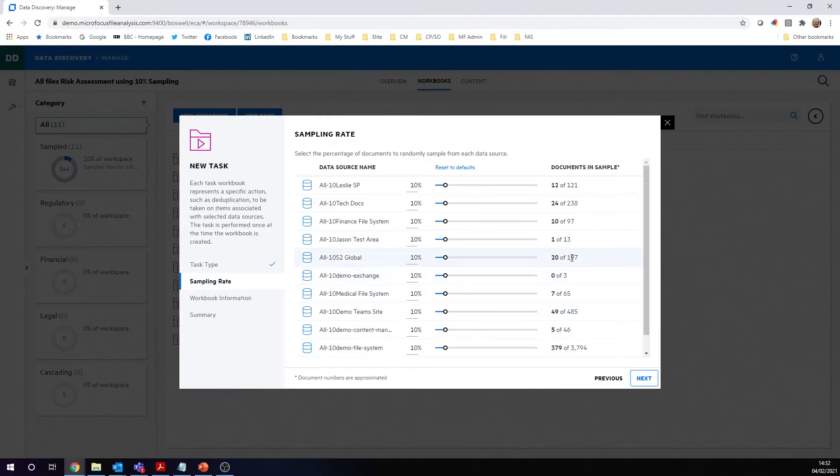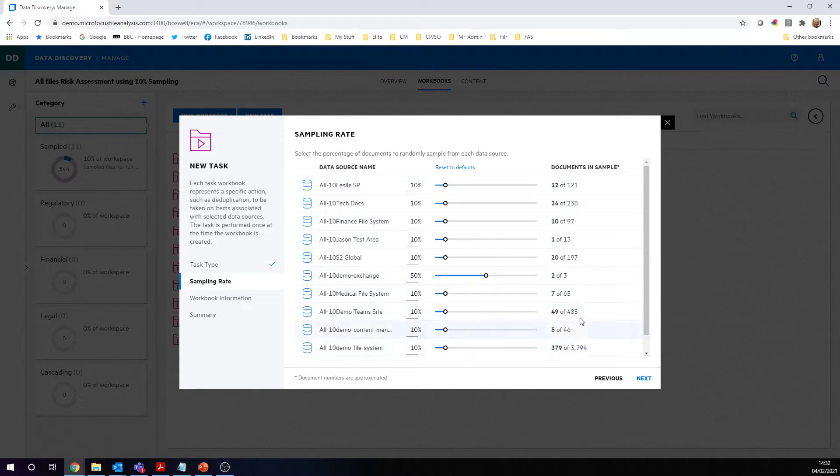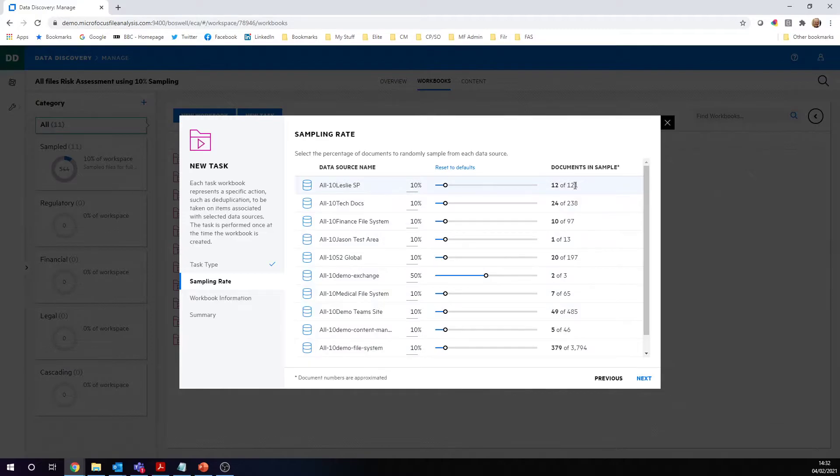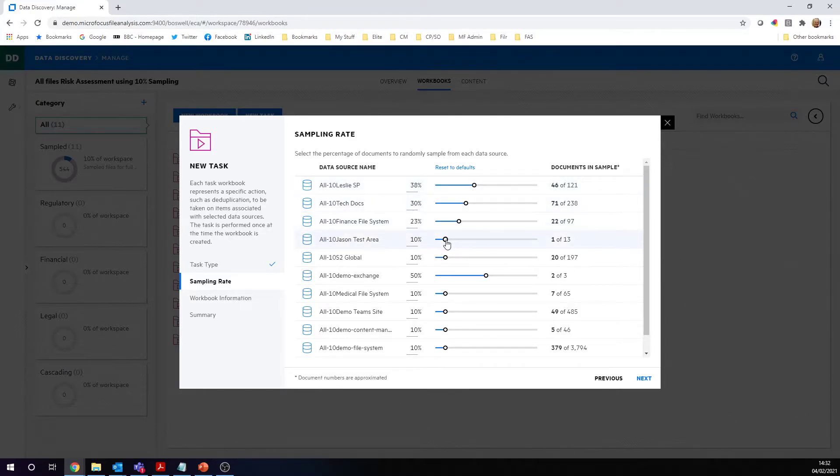You may decide that we need to take a bigger sample size of certain repositories. In all reality, these numbers will be much bigger than this. Let's say you may say that with a repository that's got a million documents in, we're quite happy with 1,000 is a good enough sample size, or 10,000 is a good enough sample size. But you can adjust each one of these as much as you like to define what's the best sample size you want of each one of these repositories.